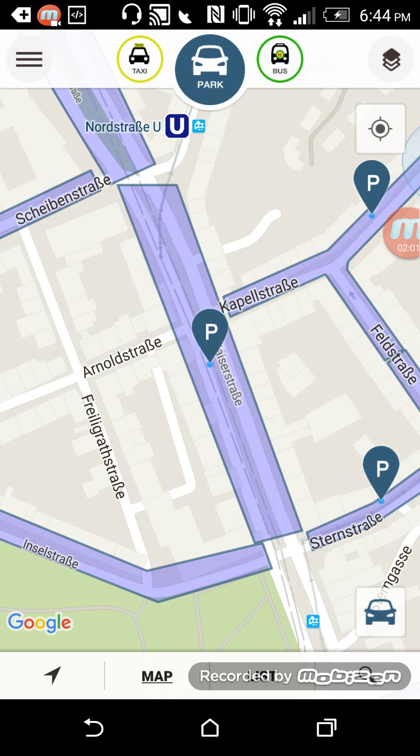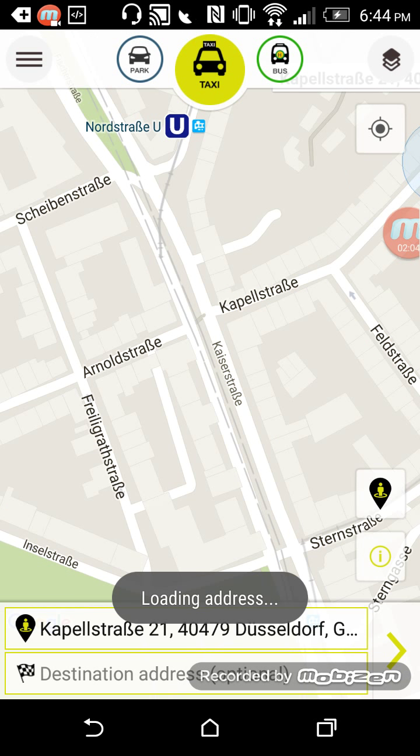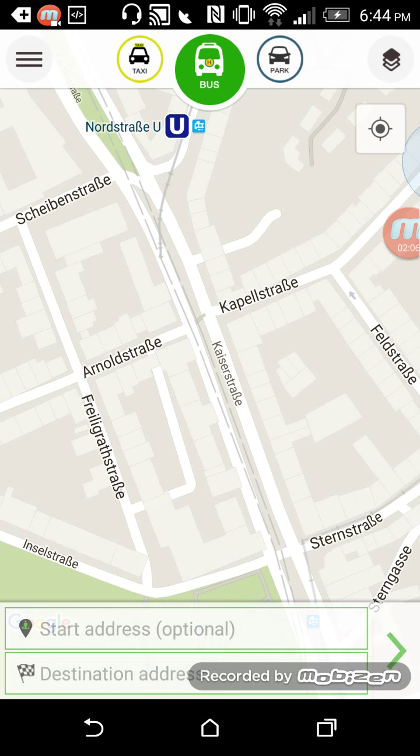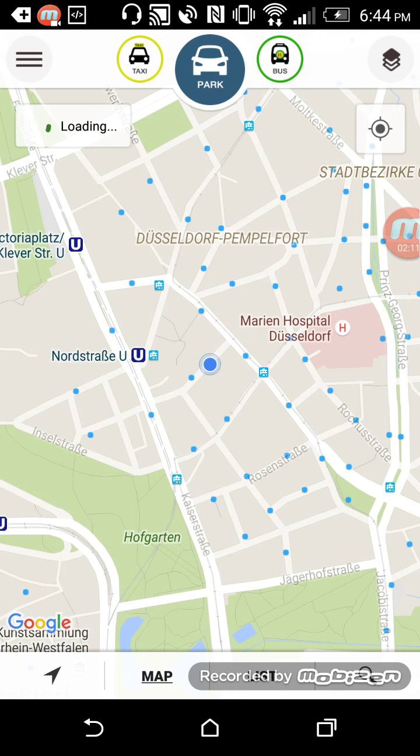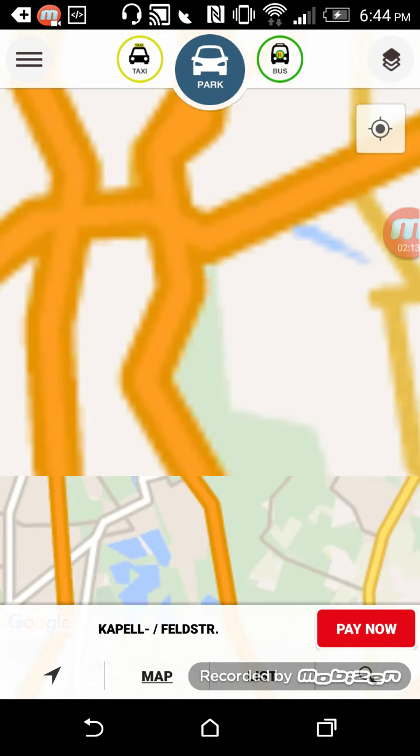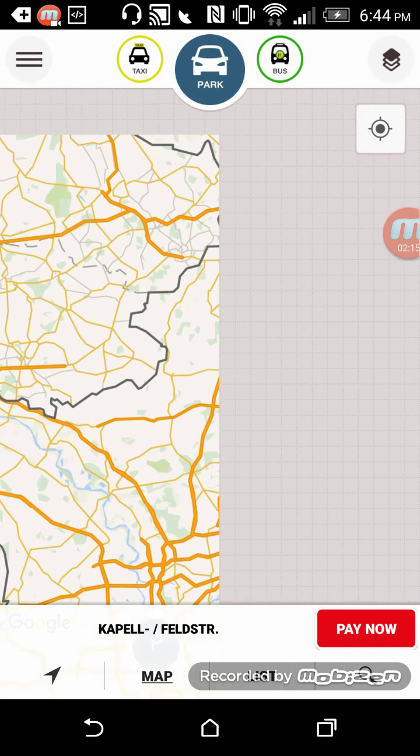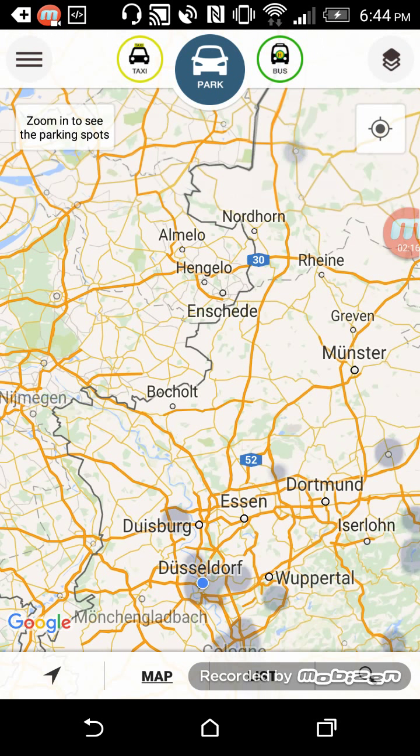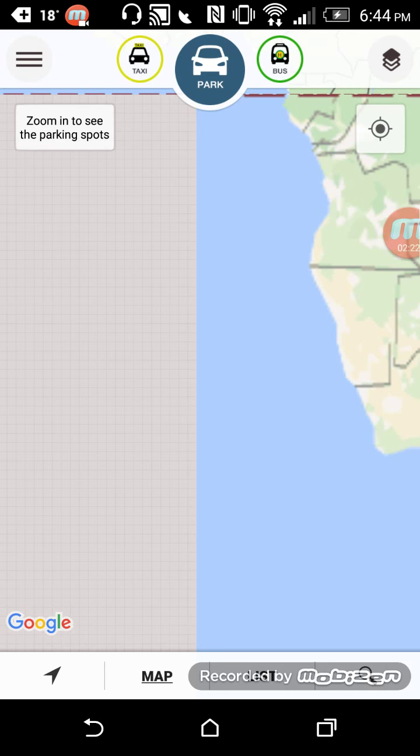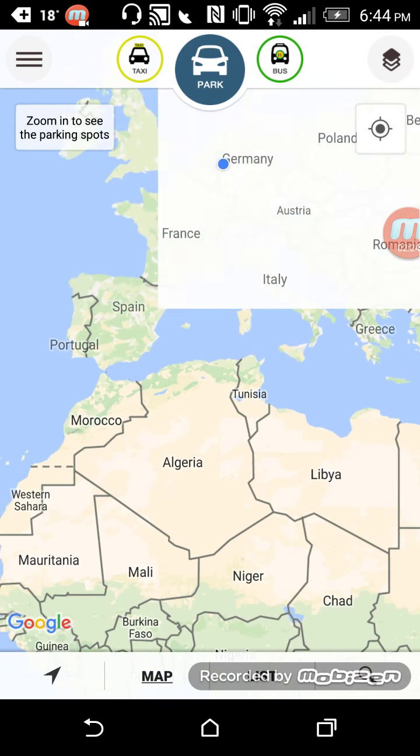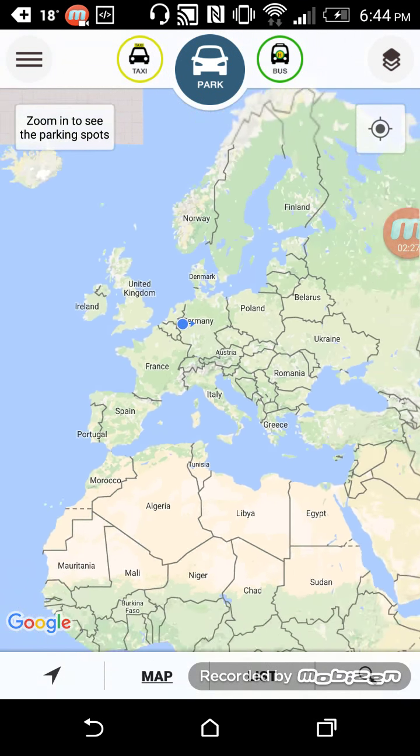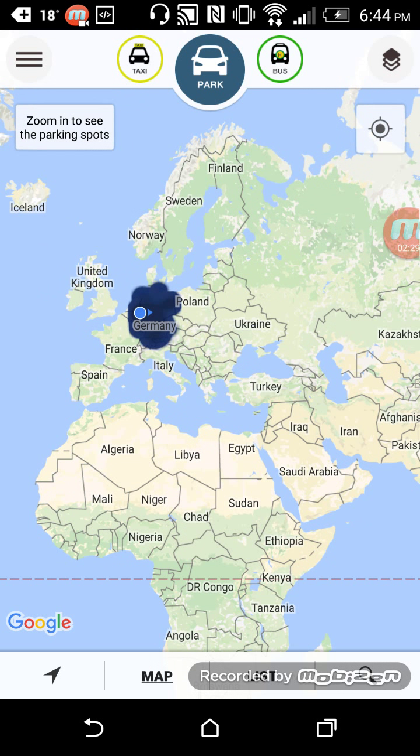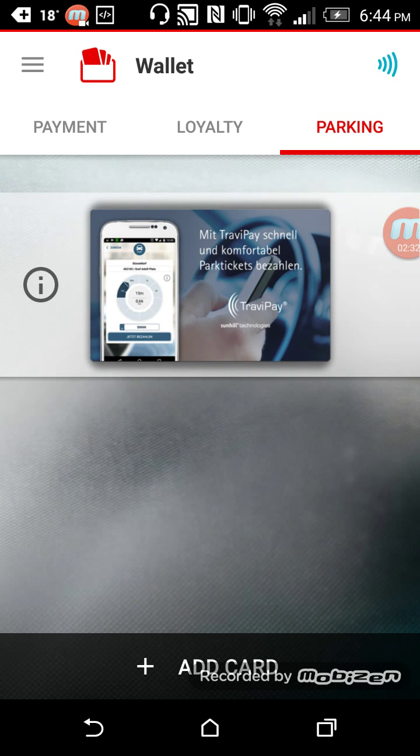You can also book taxis, you can look for bus information. This application here—if I go back to park, you'll see quickly that it's only available in Germany, and that's because of the service provider that has been selected by Vodafone. Sorry for the map. Here you are, okay.